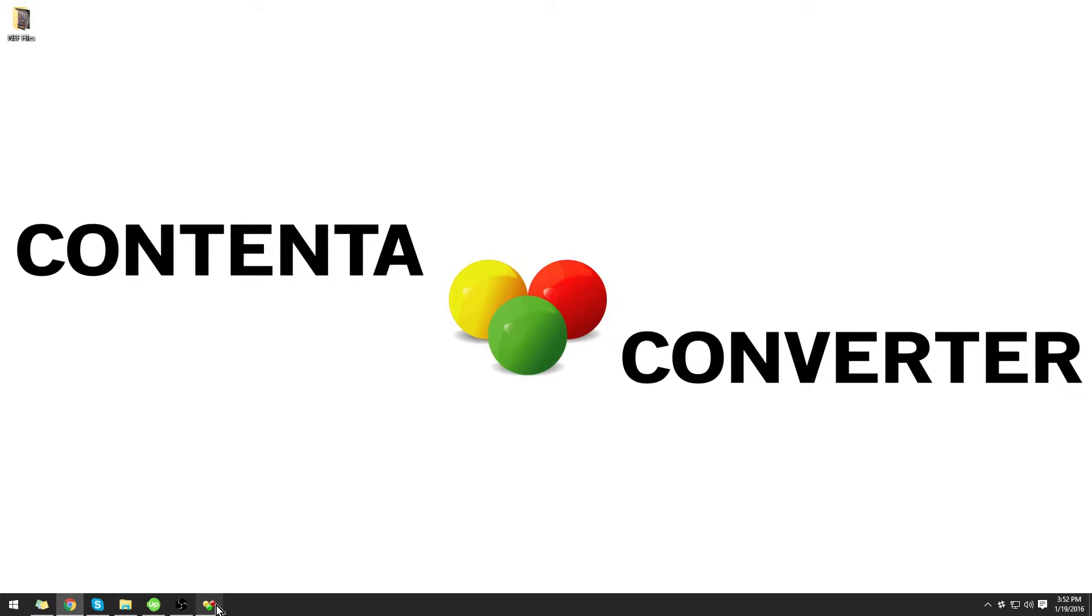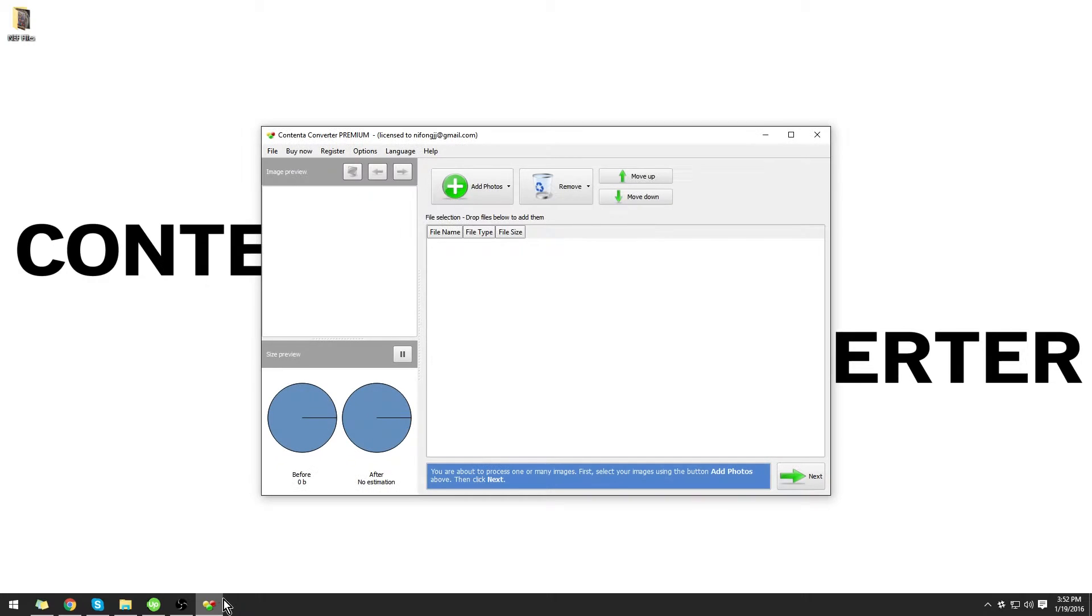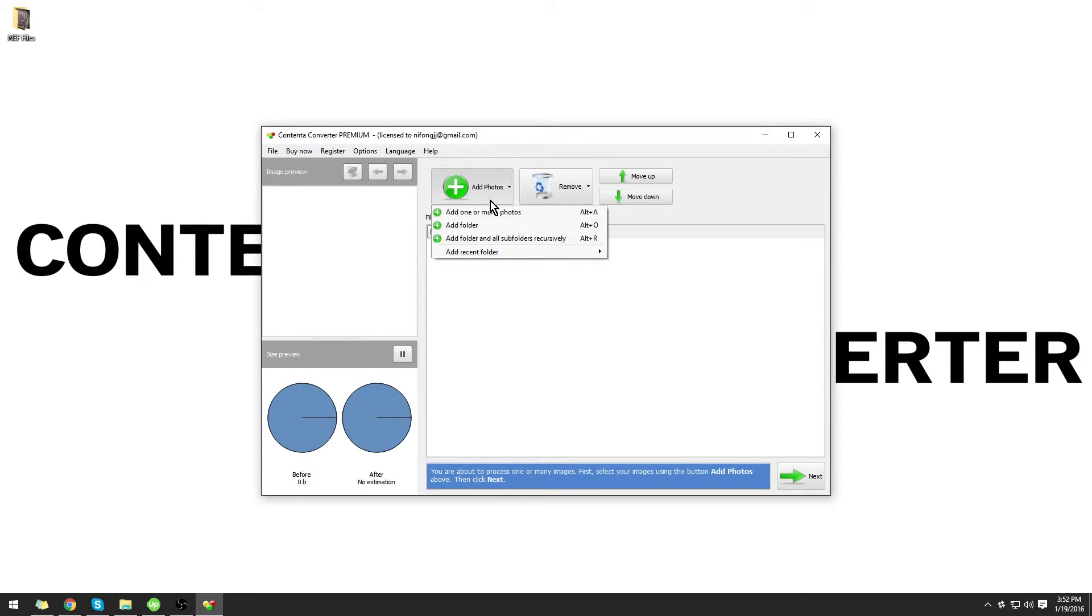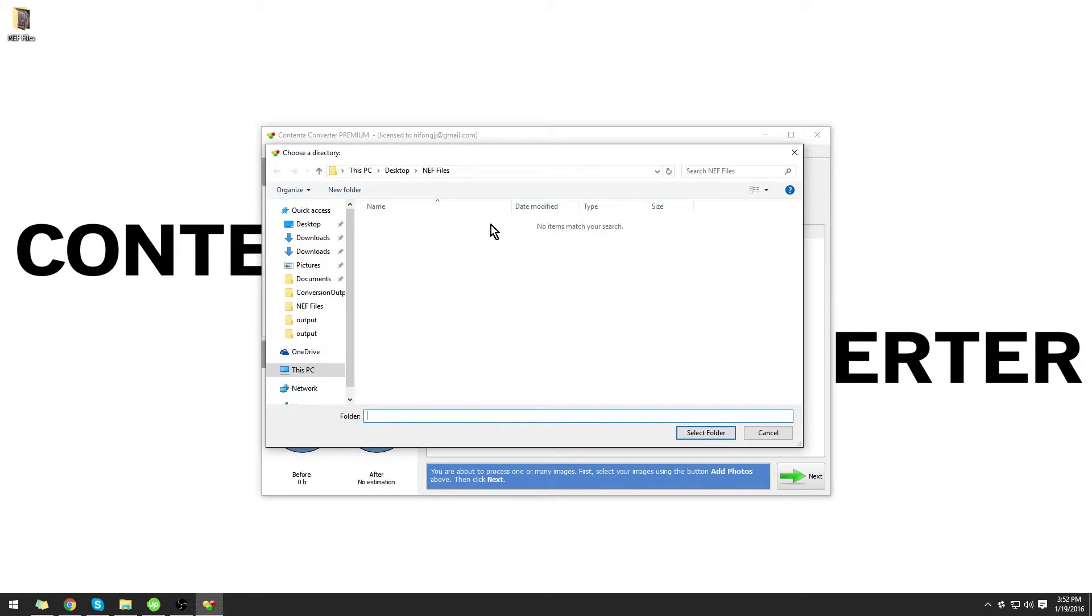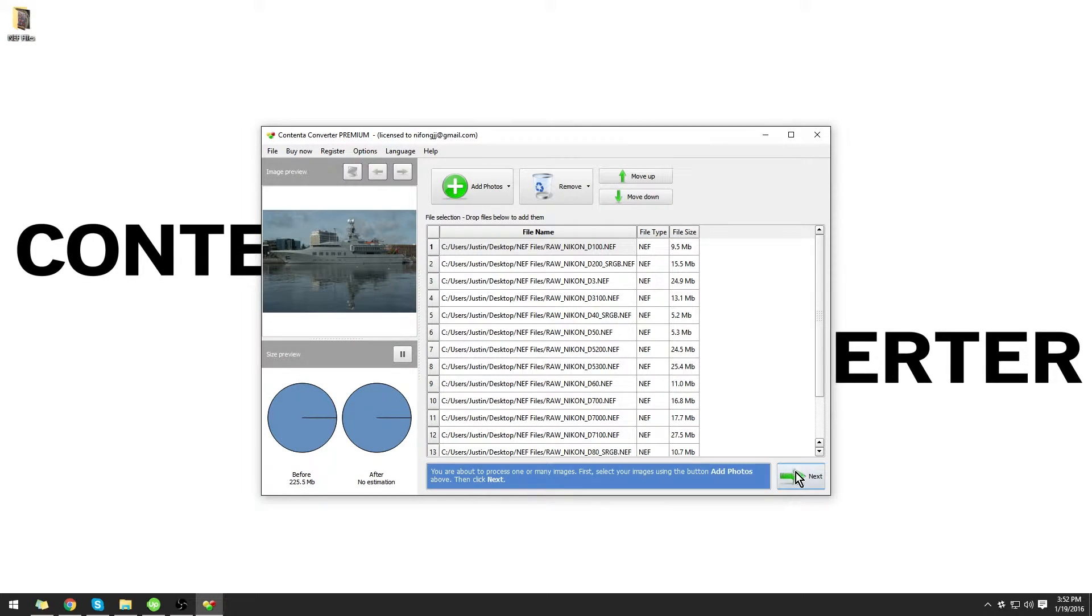Open Contenta Converter Premium and use the button Add Photos to add a whole folder to the selection. Click Next.